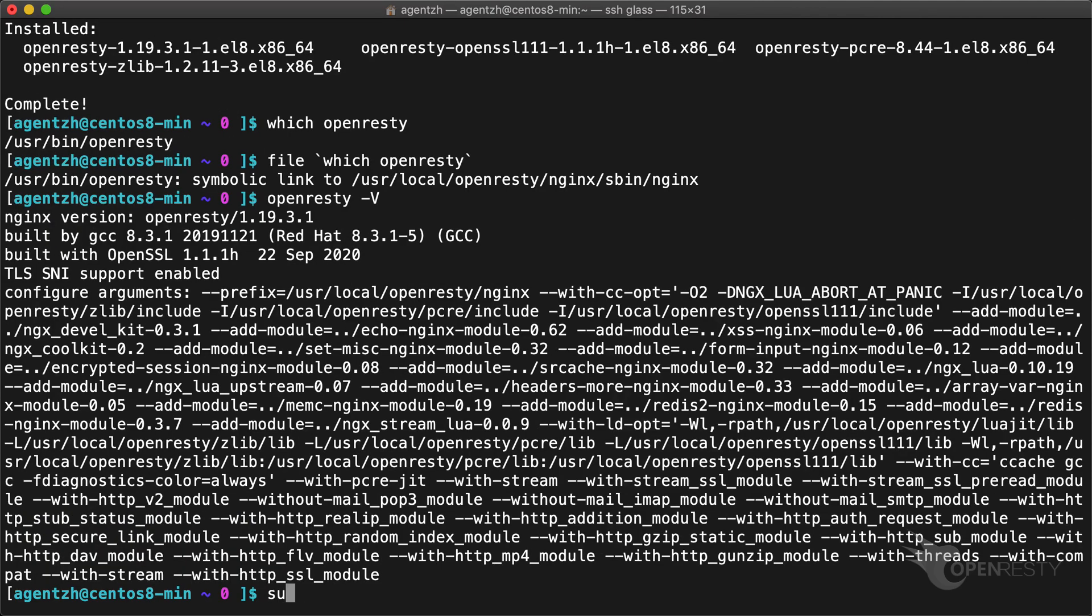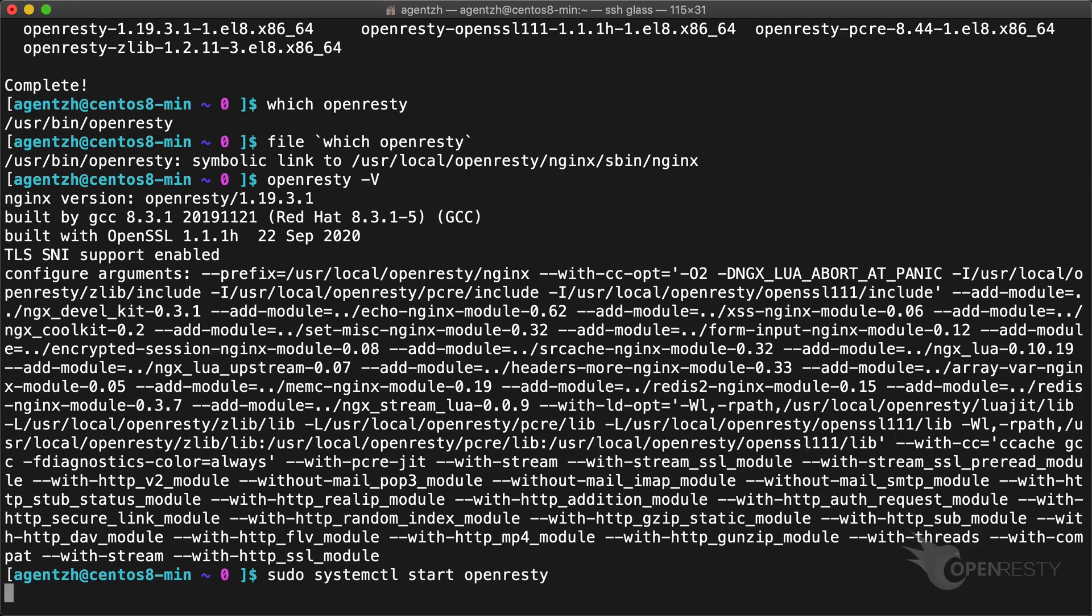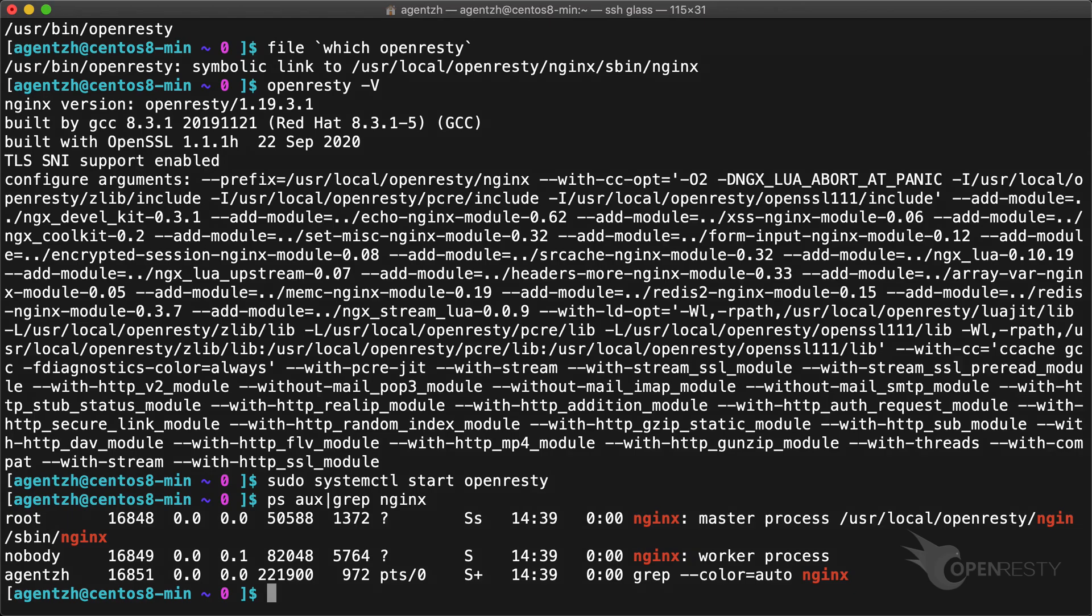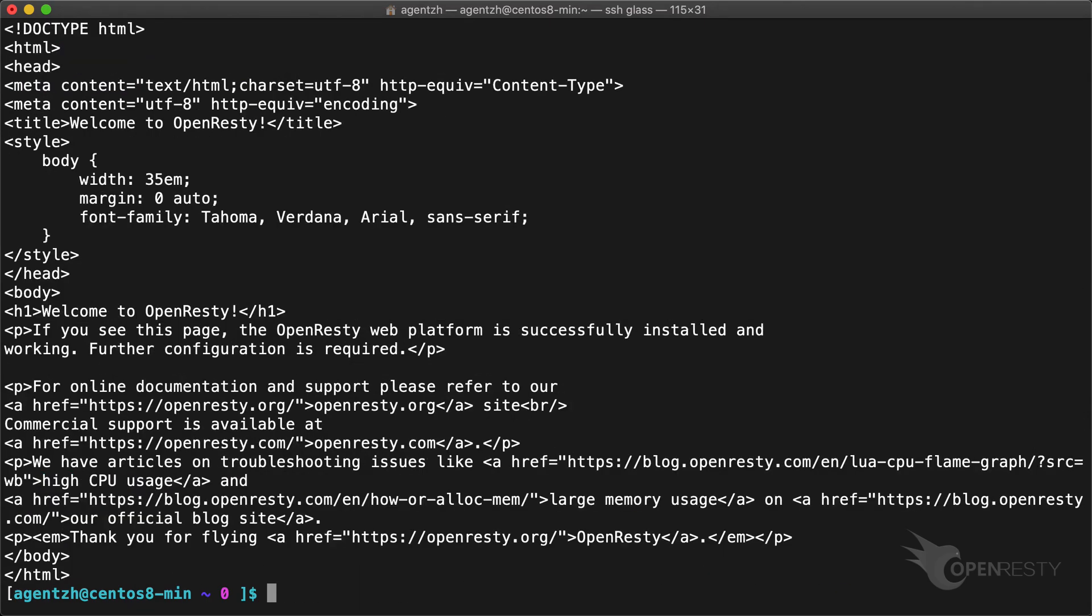We can start the default OpenResty server like this. Check if the nginx processes are up and running. Perfect. Test the default home page with the curl command. It's working.